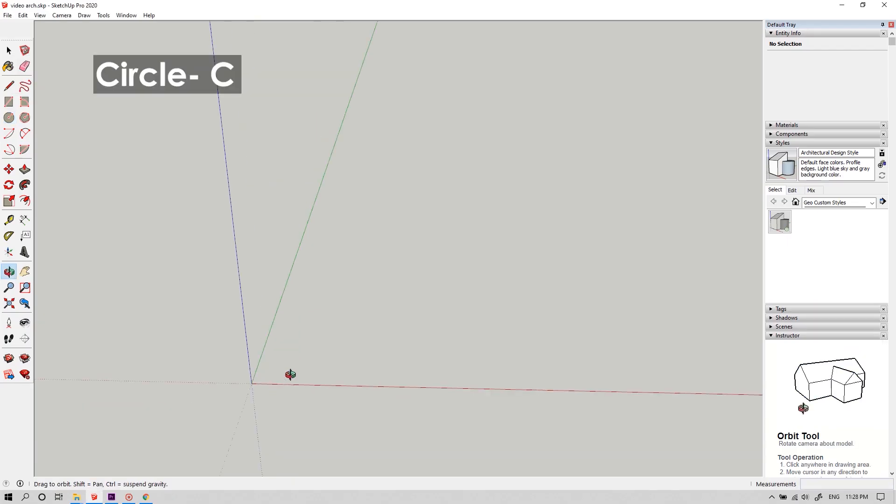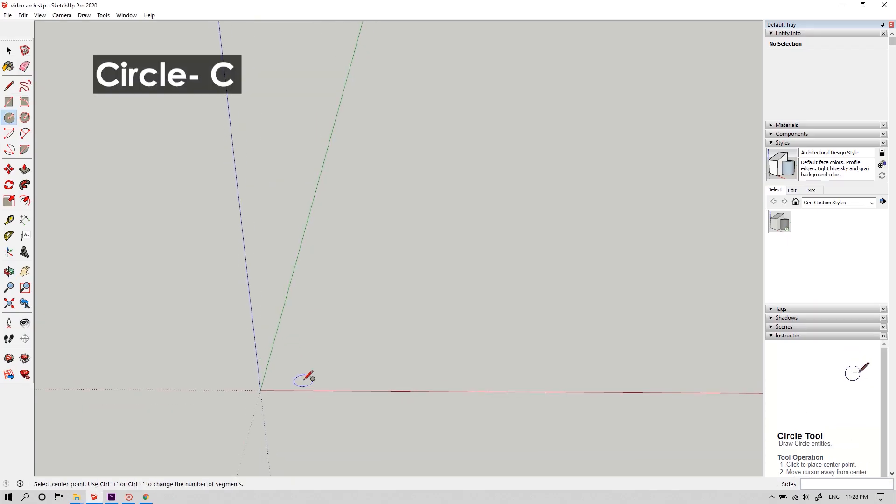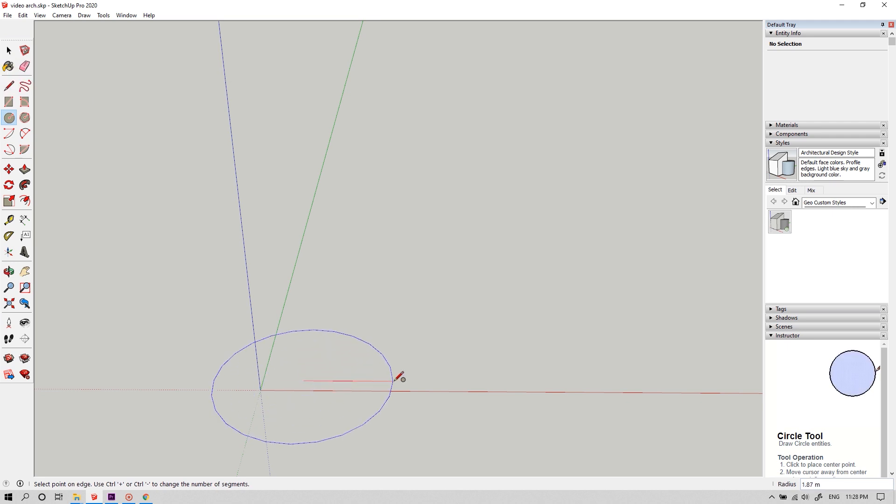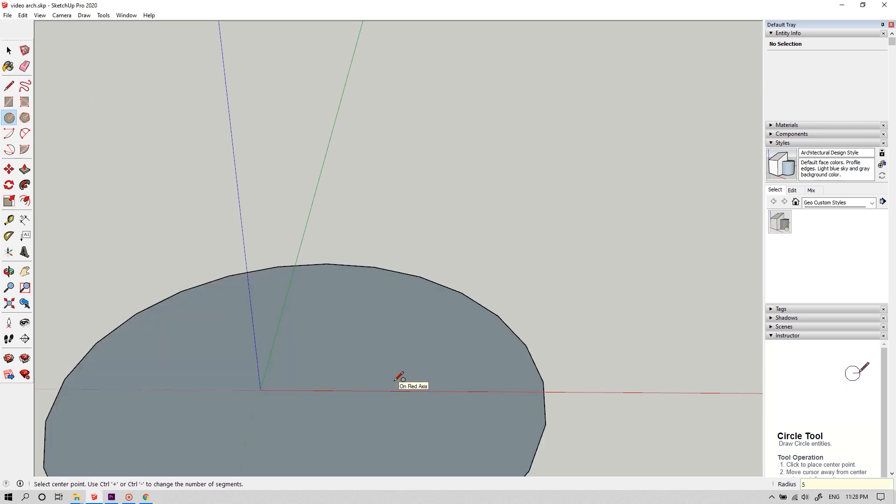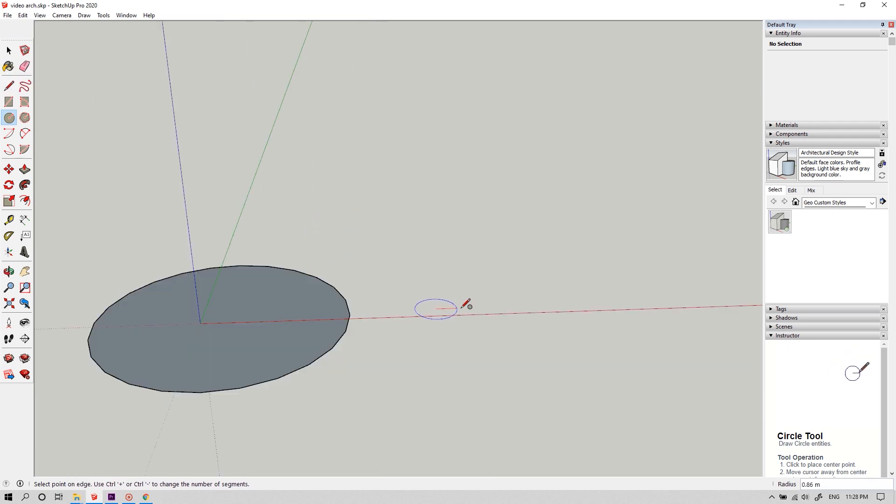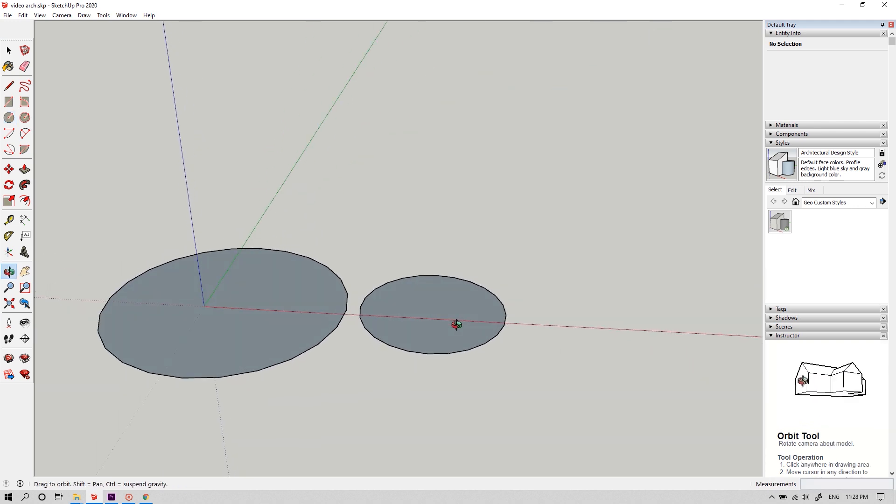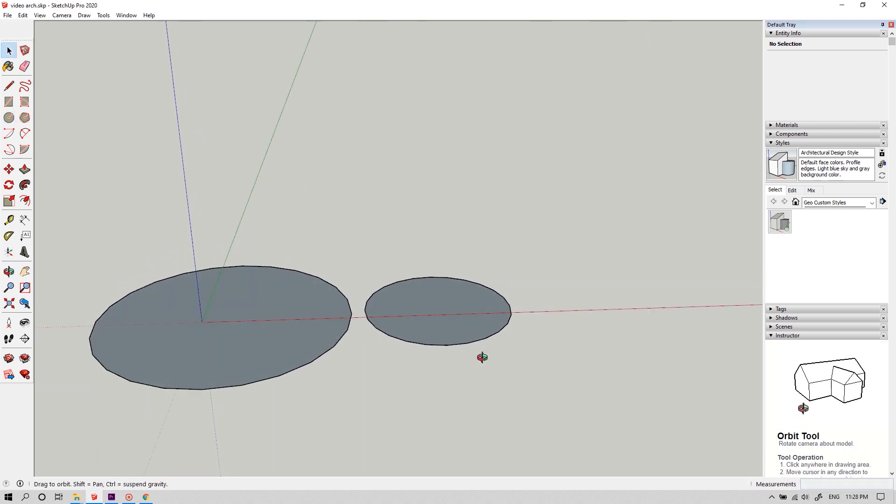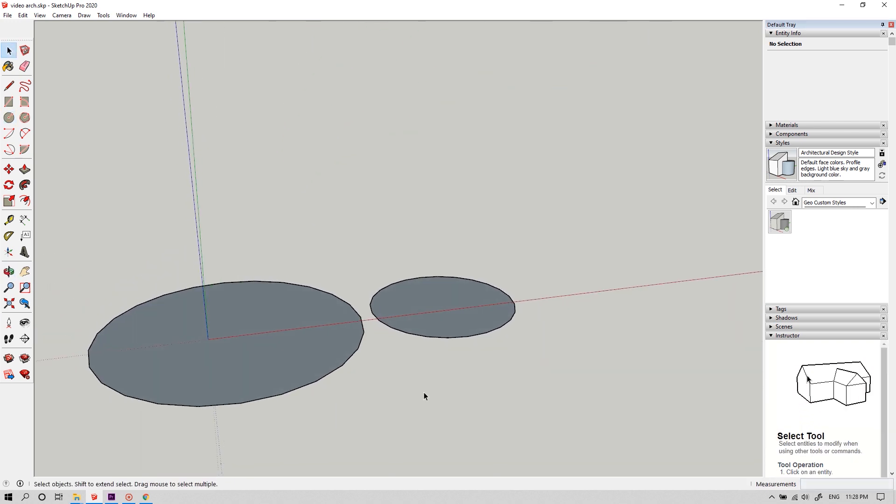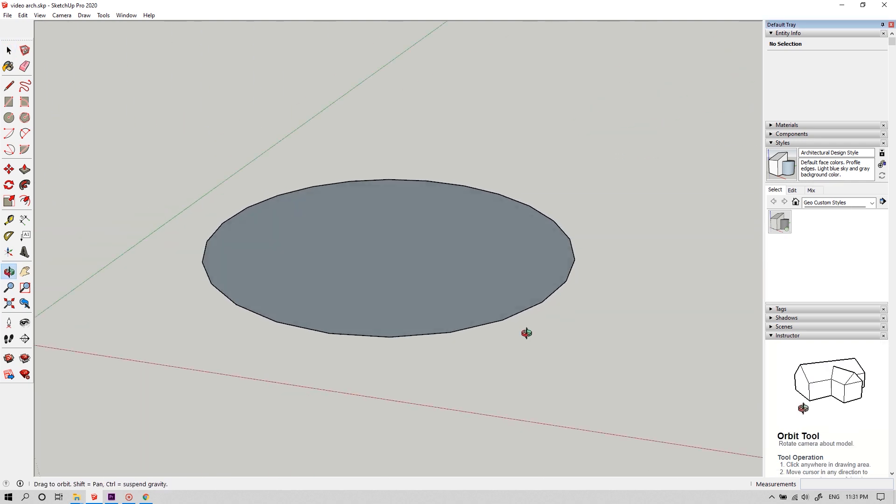To draw a circle, you can use the shortcut key C. Click on where you need the center to be and now type in the required radius, or else place it at any point where you need the edge of the circle to be.